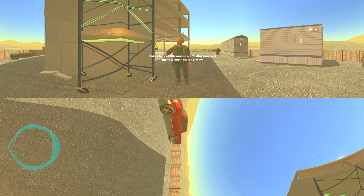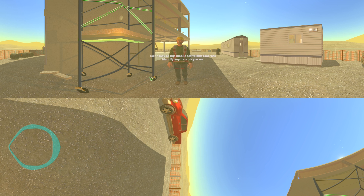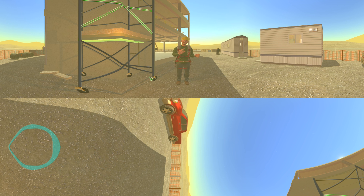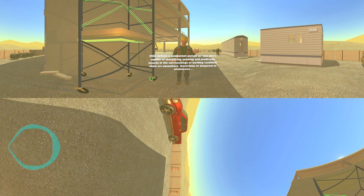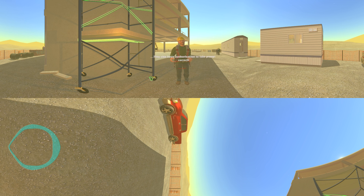Take a look at this mobile scaffolding tower and identify any hazards you see. Make sure a competent person inspects the scaffolding on a daily basis. OSHA defines a competent person as one who is capable of identifying existing and predictable hazards in the surroundings or working conditions which are unsanitary, hazardous, or dangerous to employees. They also have authorization to take prompt corrective measures to eliminate them.